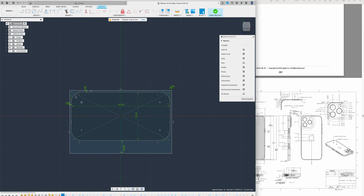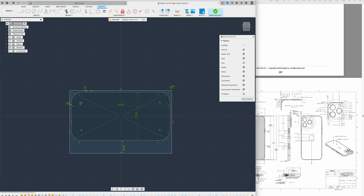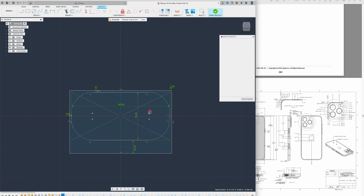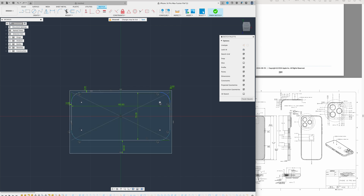Bear with me because Fusion 360 is a bit finicky. All four corners are constrained to each other, so they should change together. Left-click once on the corner point, then left-click and drag slowly. Sometimes it works and sometimes it doesn't. If it spazzes out on you, just hit Control+Z and try again. Don't try to force it — if you break those constraints, you won't be able to get back easily.